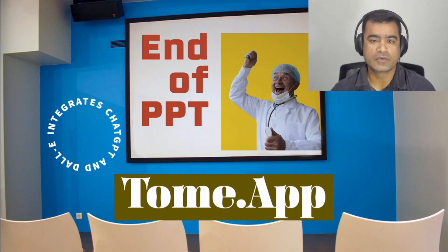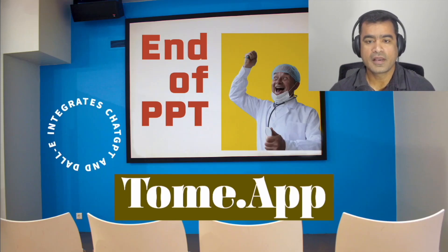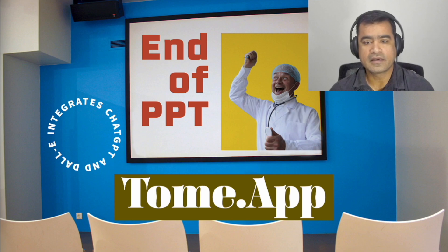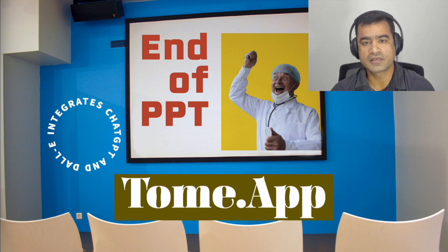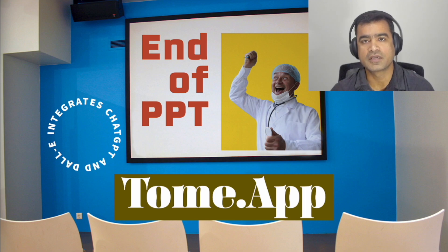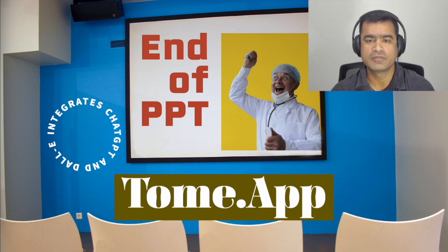Hello and welcome to Agentech Forum. As the title slide reads 'End of PPT', you may have guessed that we are going to talk about something which can help us do a better job than Microsoft PowerPoint.